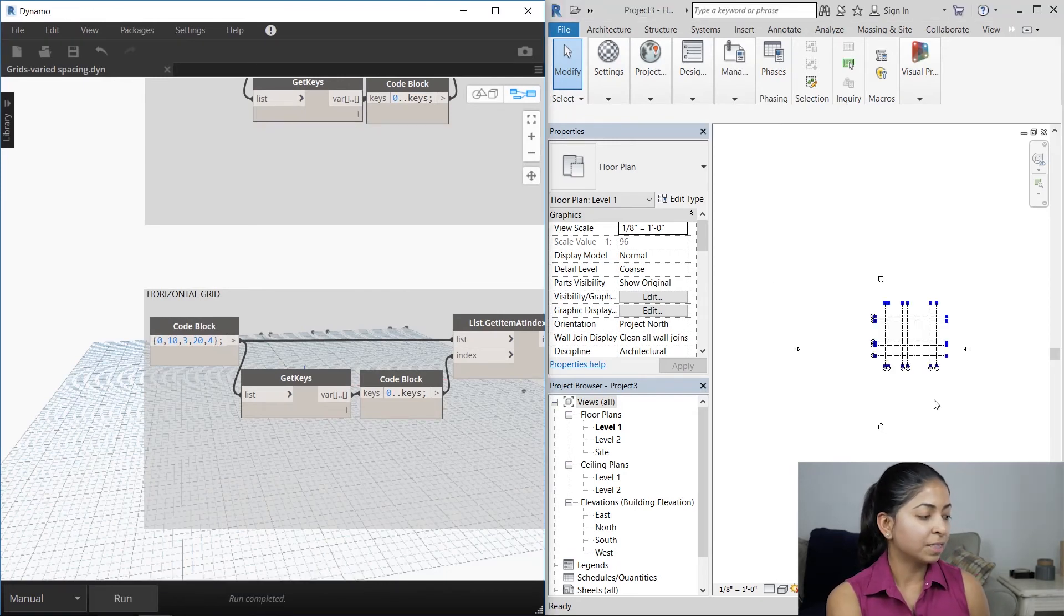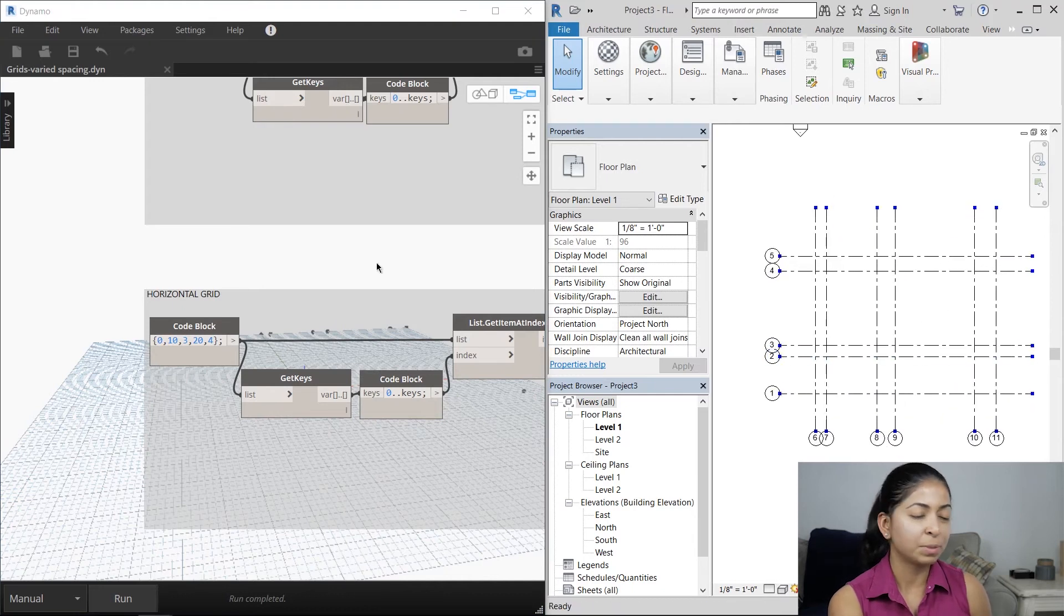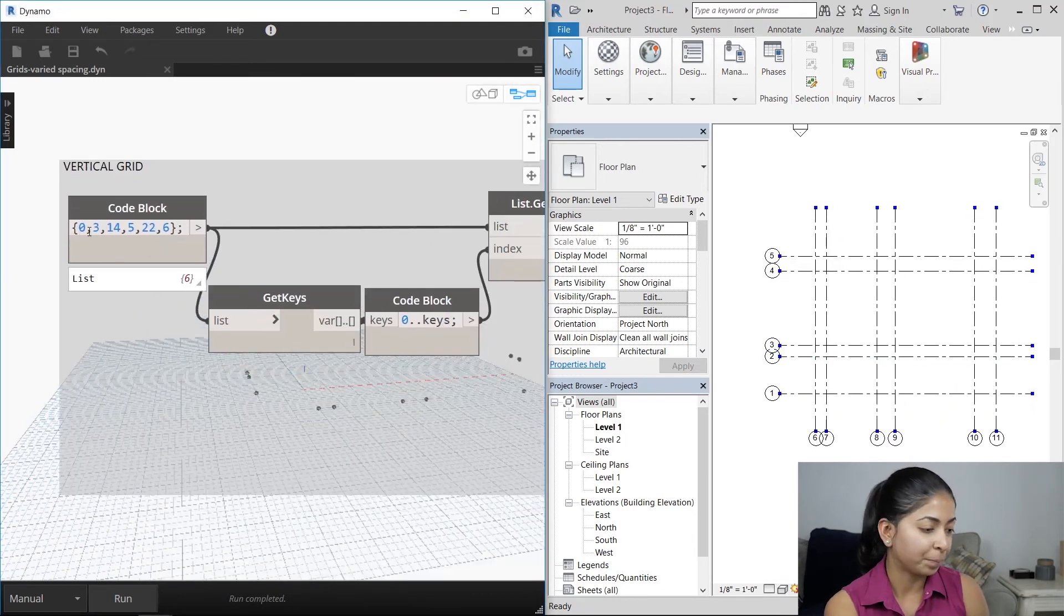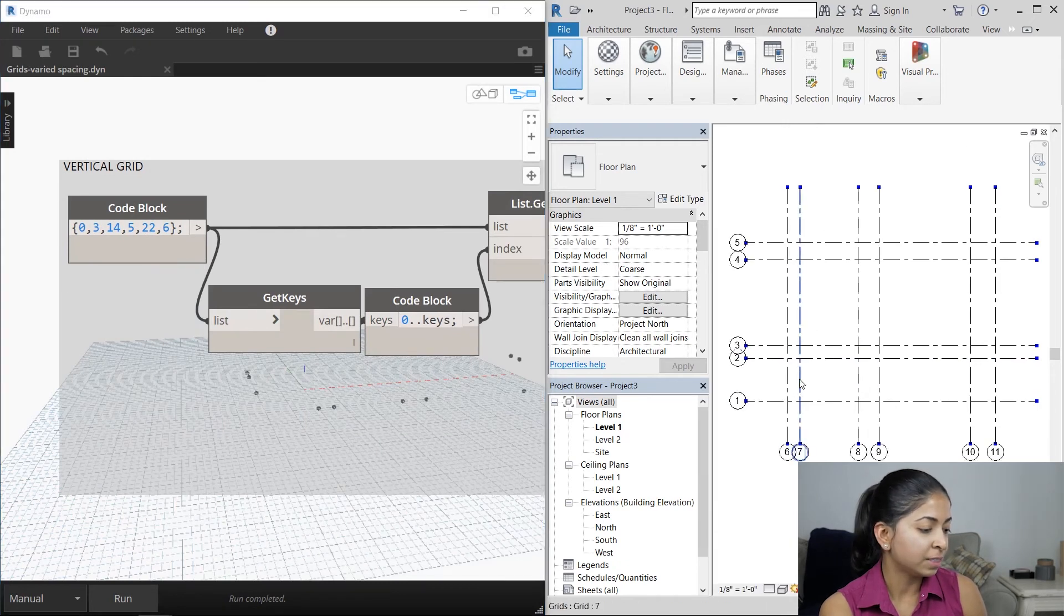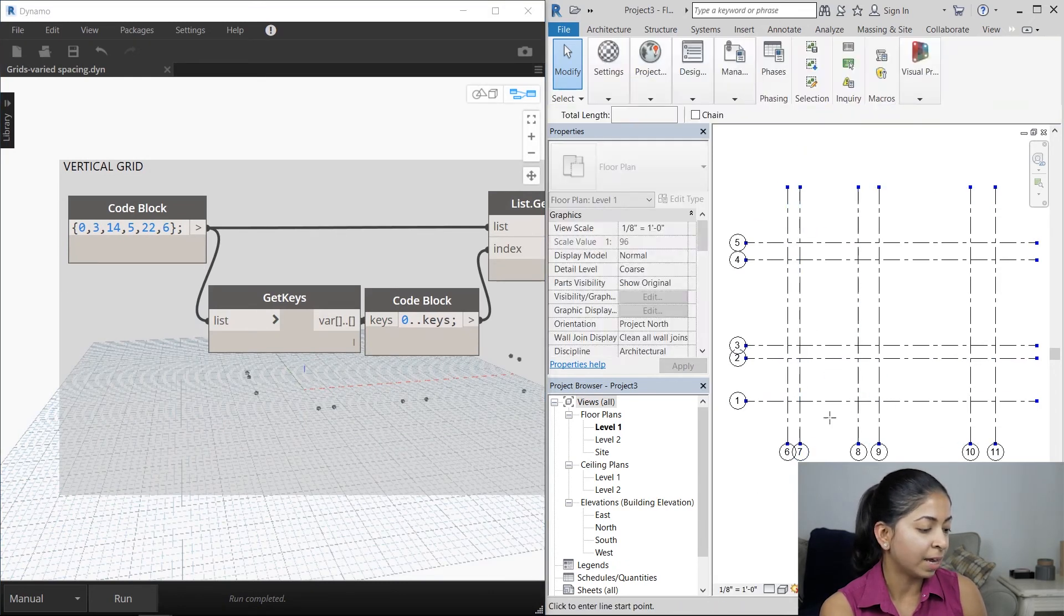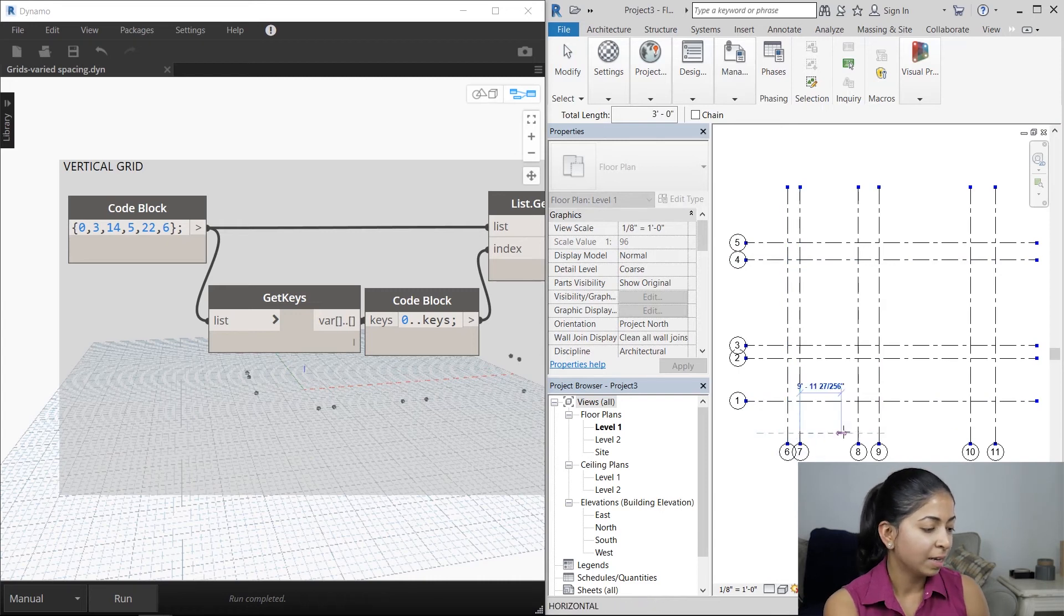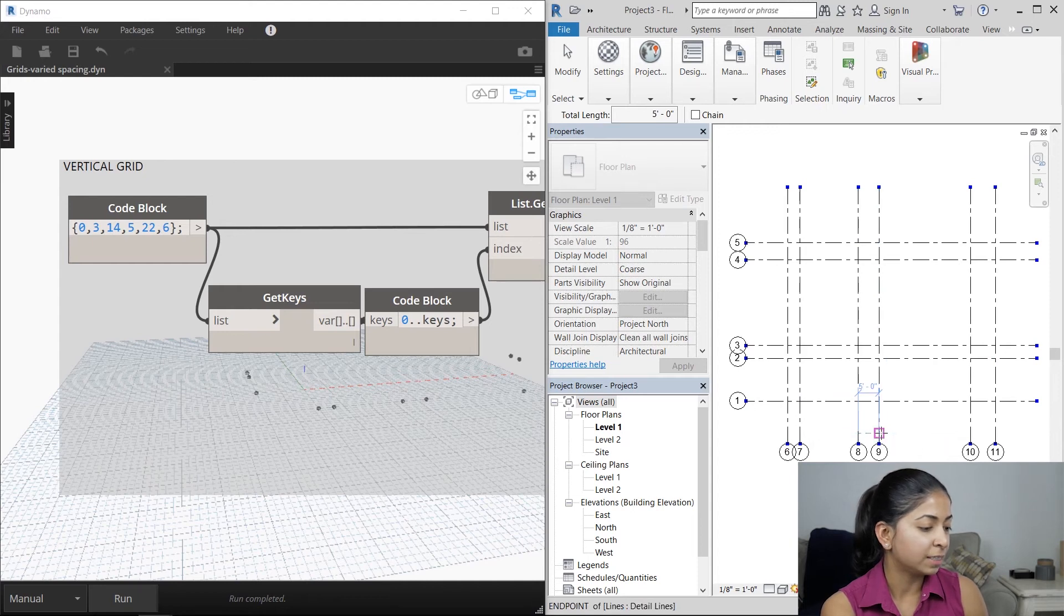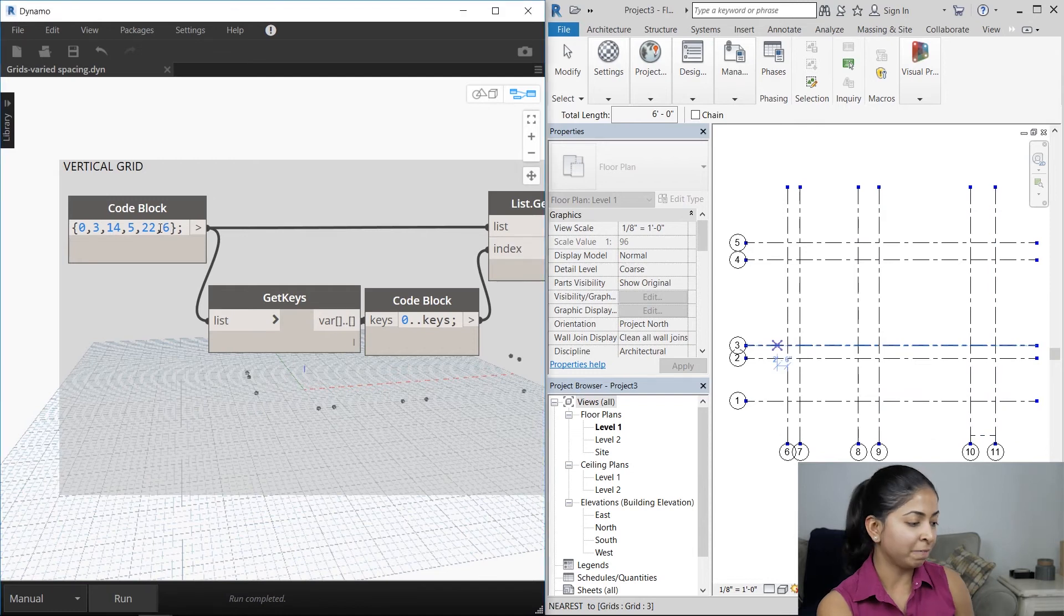Let's go to the vertical grid and measure the distance between the column lines to verify that the script ran properly. So we want the distance between the first and the second column lines to be three, which is what it is. Between the second and third, 14, and then five feet, 22 feet, and six feet. That's perfect.